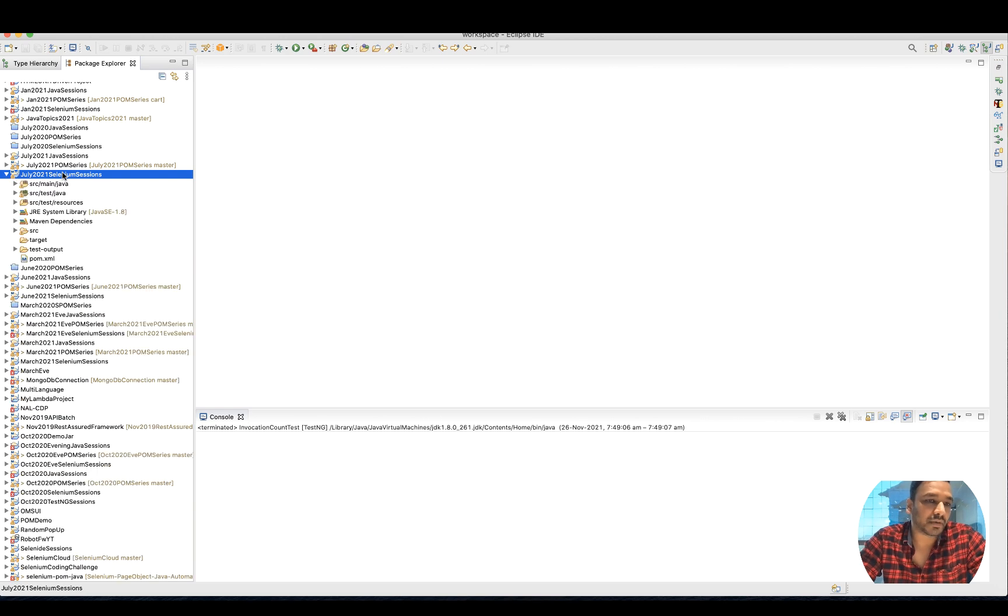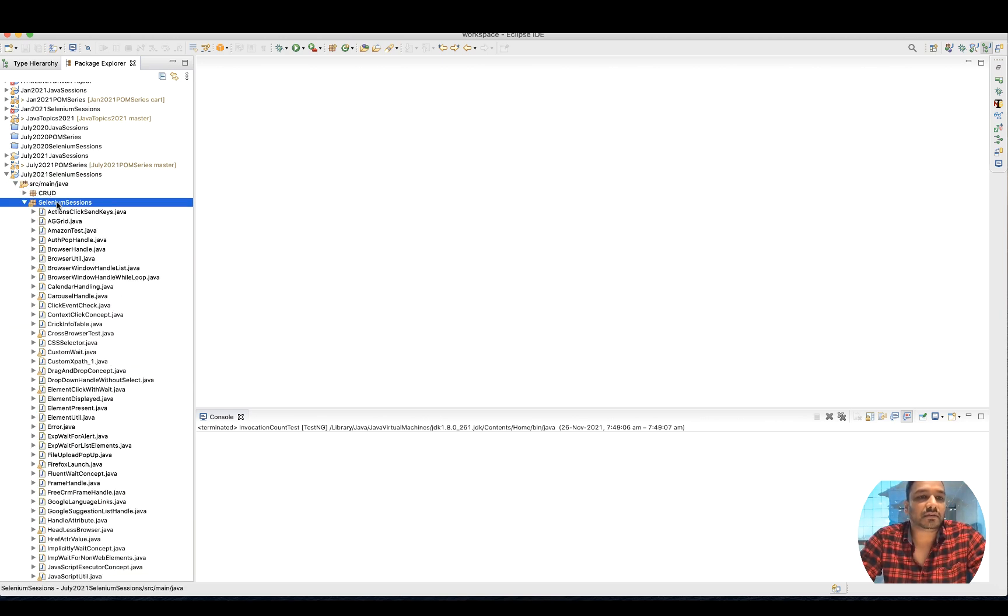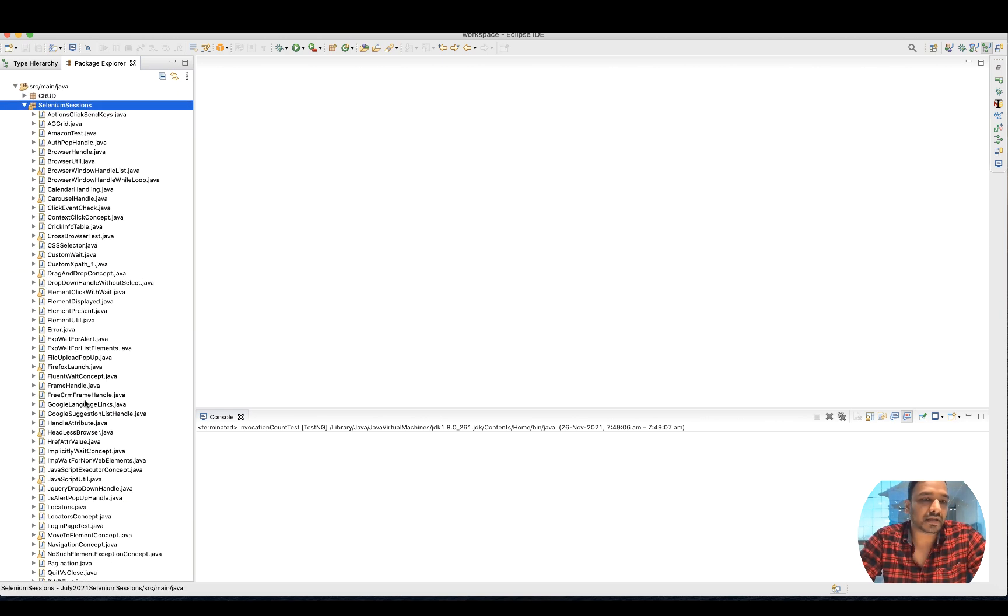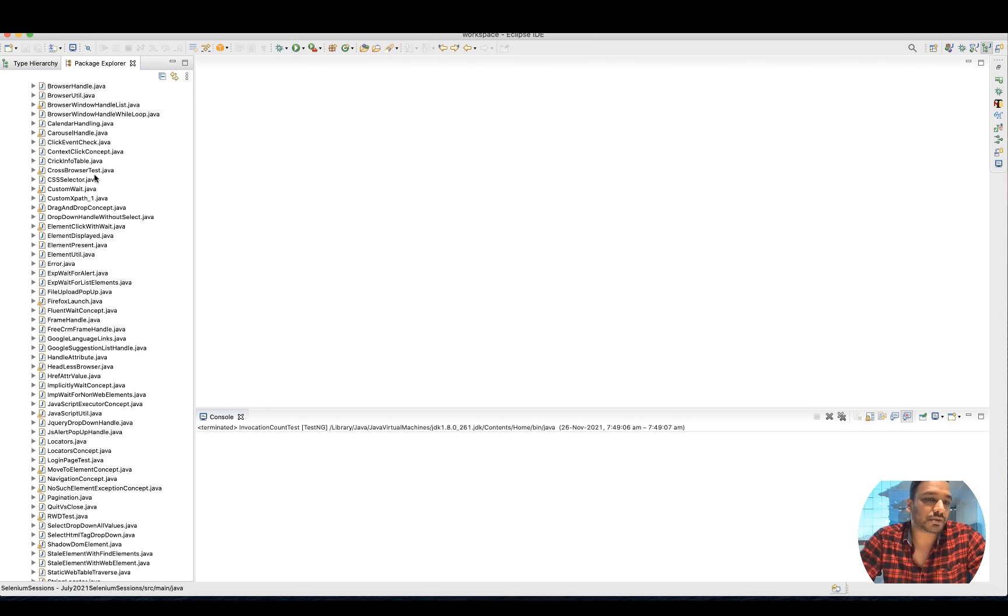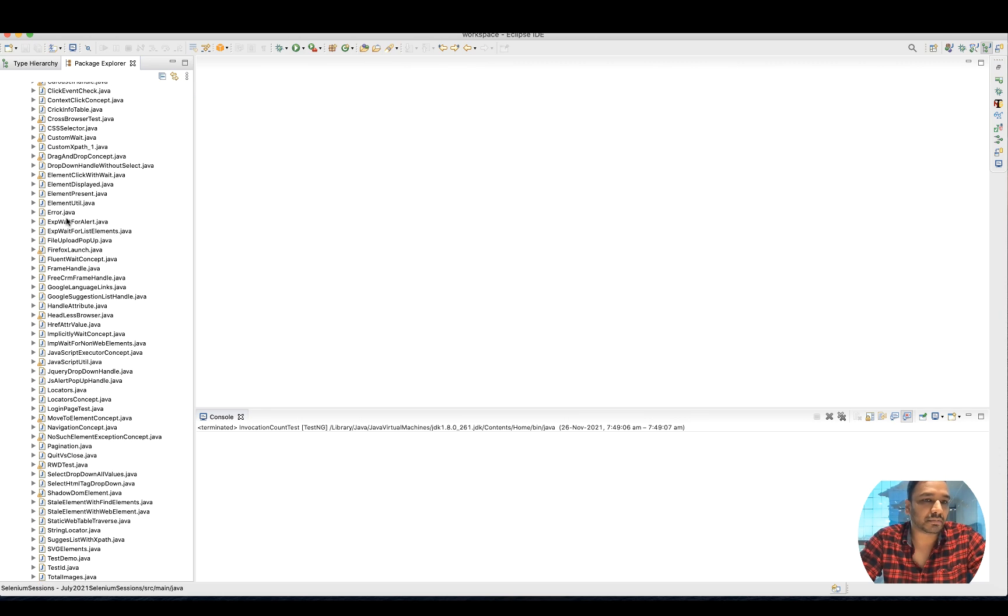You can create a Maven project and start creating the project structure. Then you should have all these Java classes - for example, Alert.java, ElementUtil.java, ClickDragAndDrop, CustomXPath, CSS, CrossBrowser, and various examples.